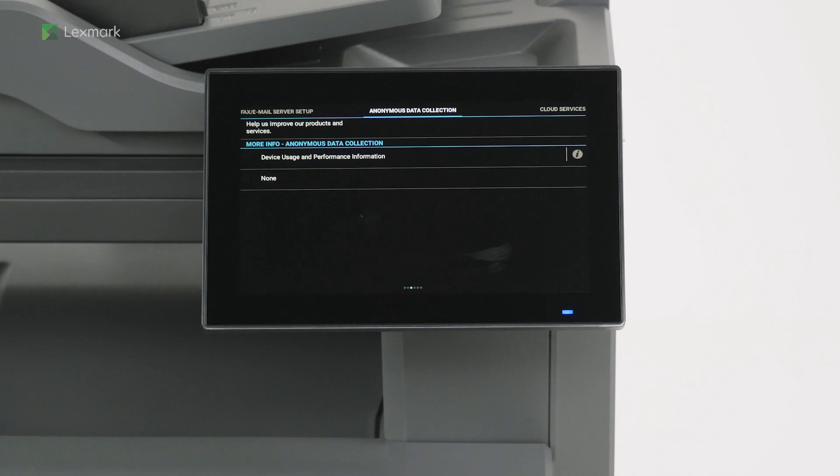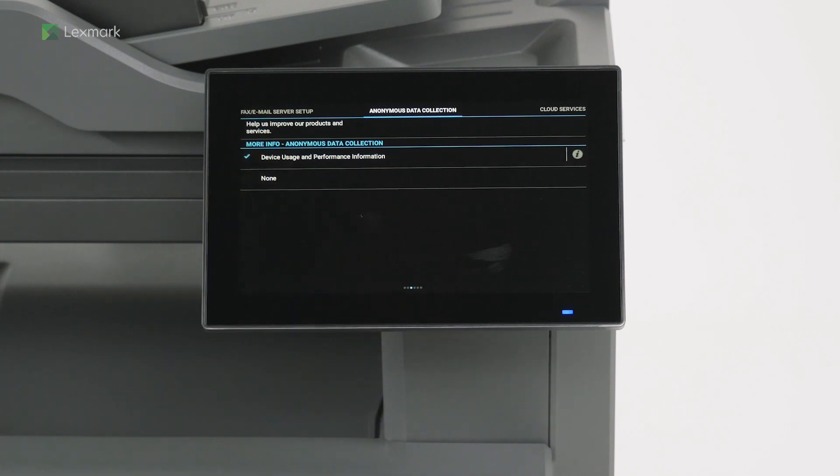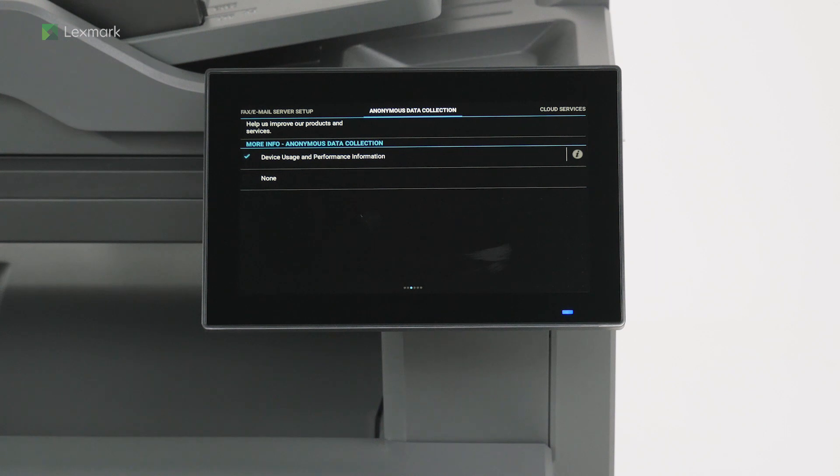Depending on your location, you can choose to send printer usage and performance information to Lexmark anonymously. Information such as number of pages printed, toner levels, device errors, and metrics help Lexmark improve device performance and enable better service. Swipe left.